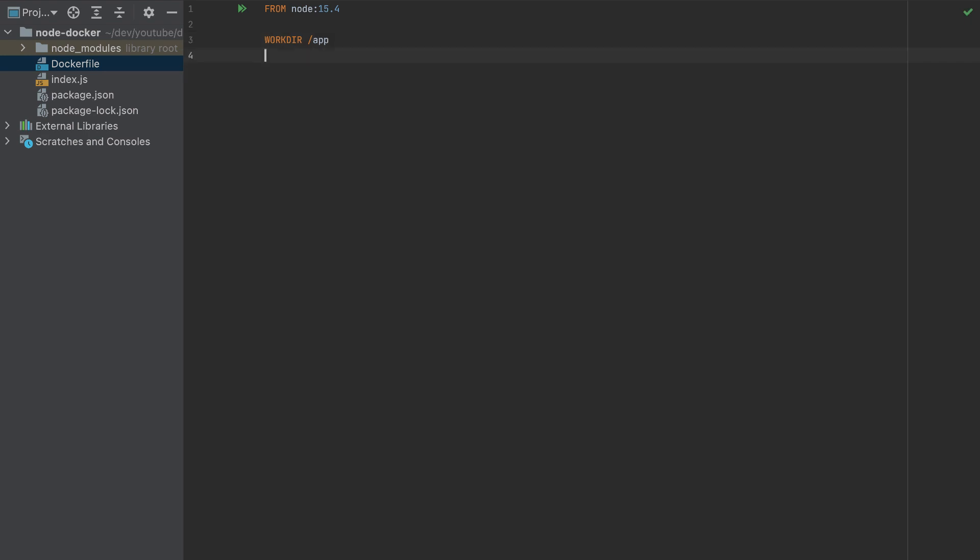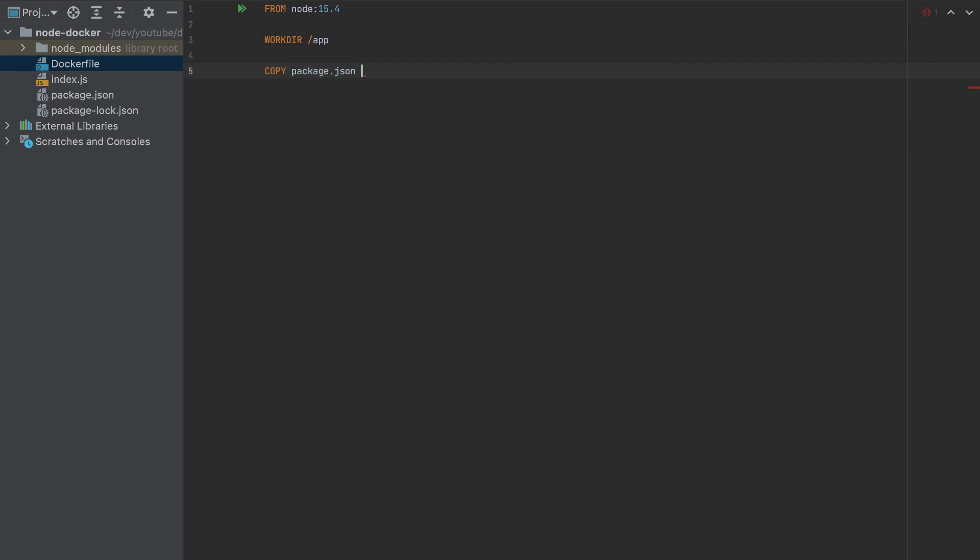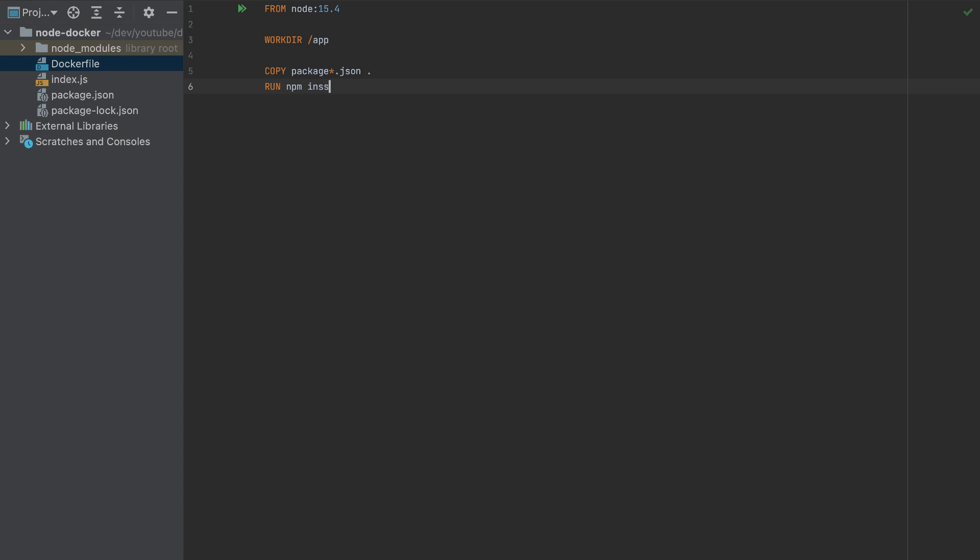Then we will copy the package.json. Adding a star here will take package.json and also package-lock.json, so it will copy both of these. Then we will run npm install.